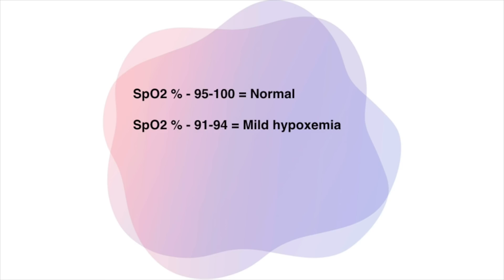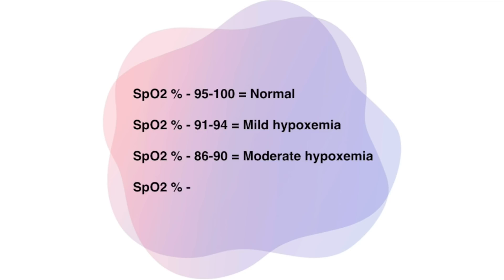Supplementary oxygen should be used if SpO2 levels fall below 90%. 86 to 90% of SpO2 is considered as moderate hypoxemia and less than 85% is considered as severe hypoxemia.